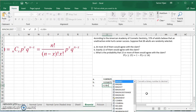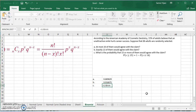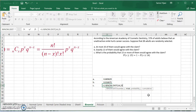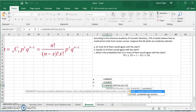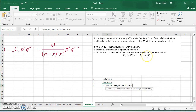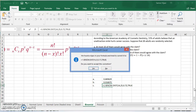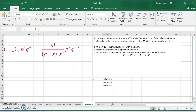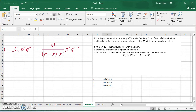Since we want 15 or more, we type 1 minus and start typing the binomial function. We choose 14 for the number of successes, 25 for the trials, and 0.72 for the probability. We want it cumulative — true — because this gives us up to 14. When we take 1 minus that, we get 15 or more. Press Enter and we get the answer, which is the probability of 15 or more.